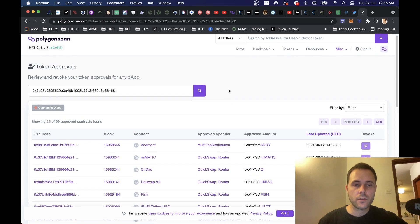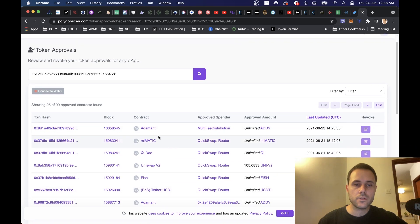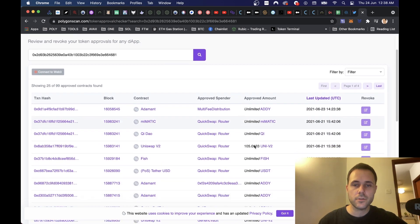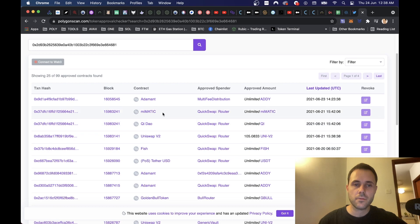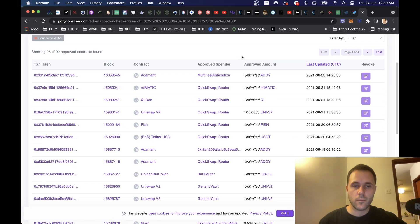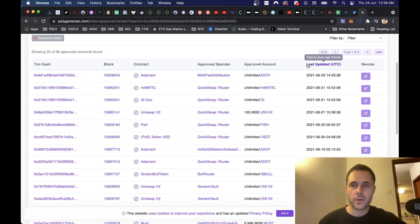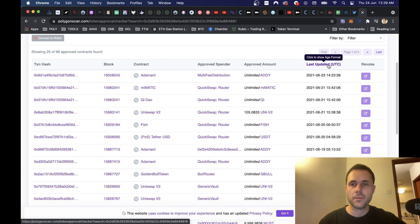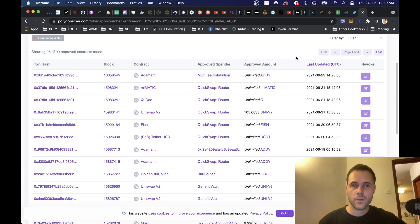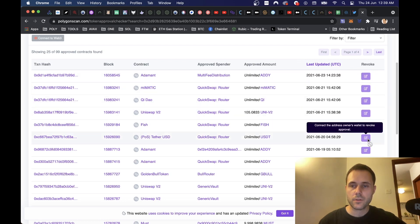We get this site saying 'Token Approvals — review and revoke your token approvals for any dapp.' Then we can see all of the contracts which we have approved on here — we've got meMATIC, Adamant, and we can also see the router on the approved spender, and when it was last updated. So we can try and filter by that.